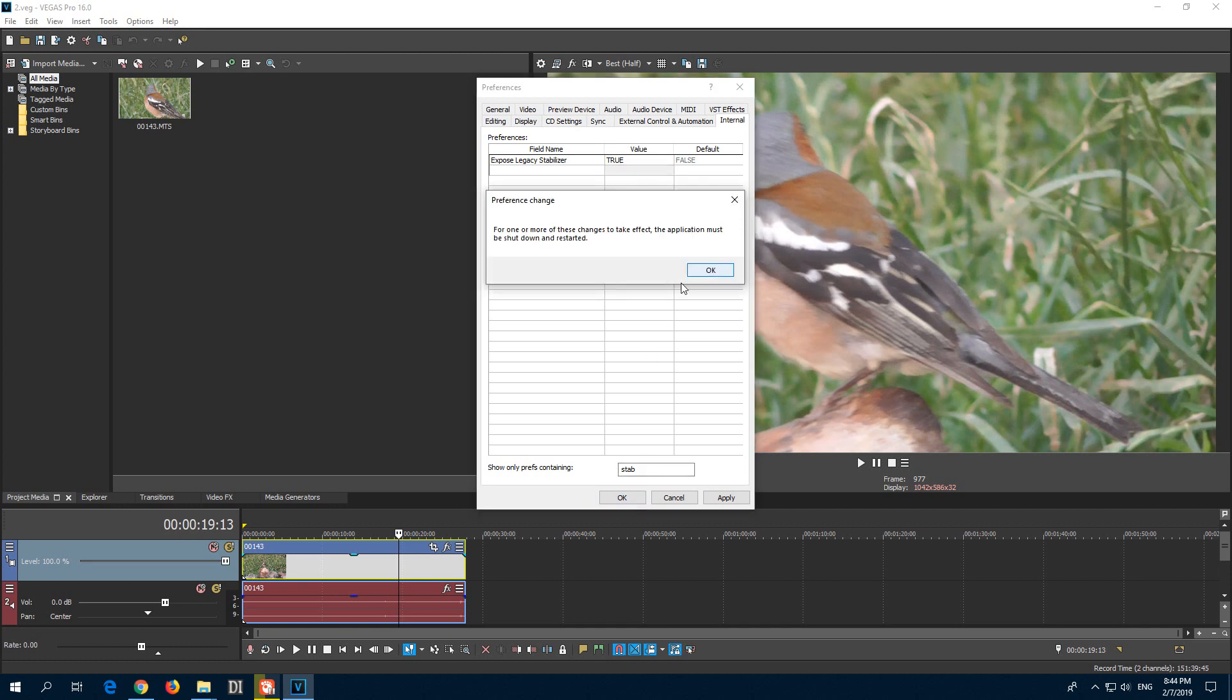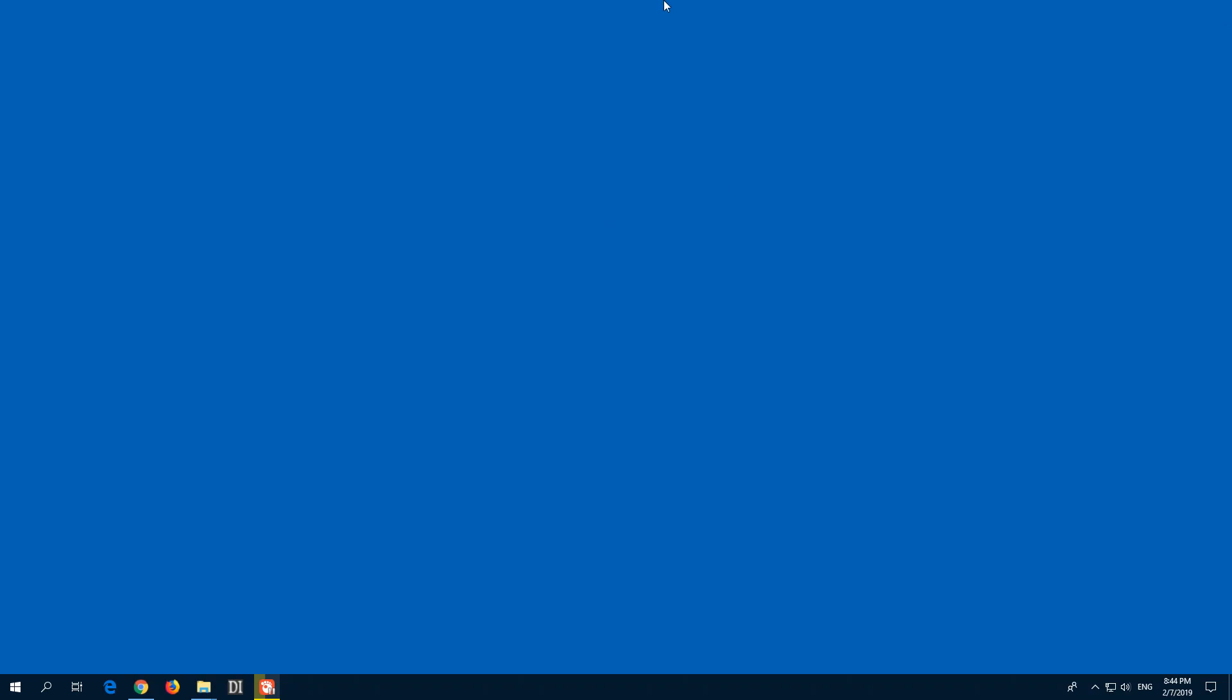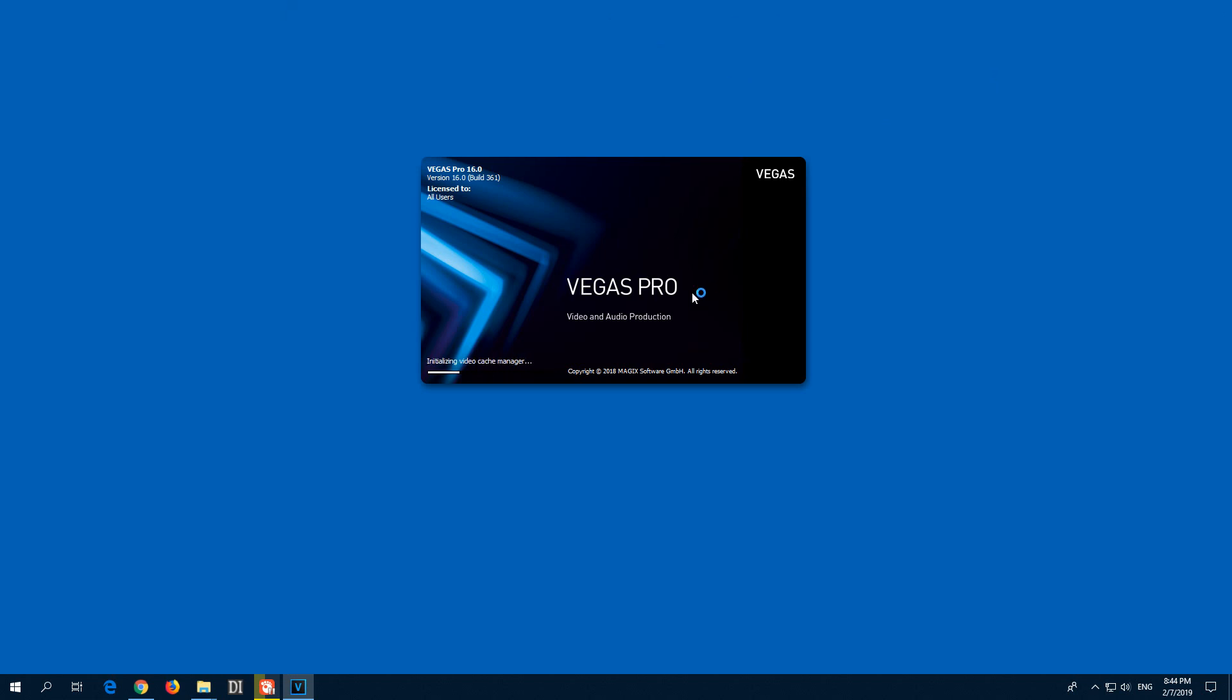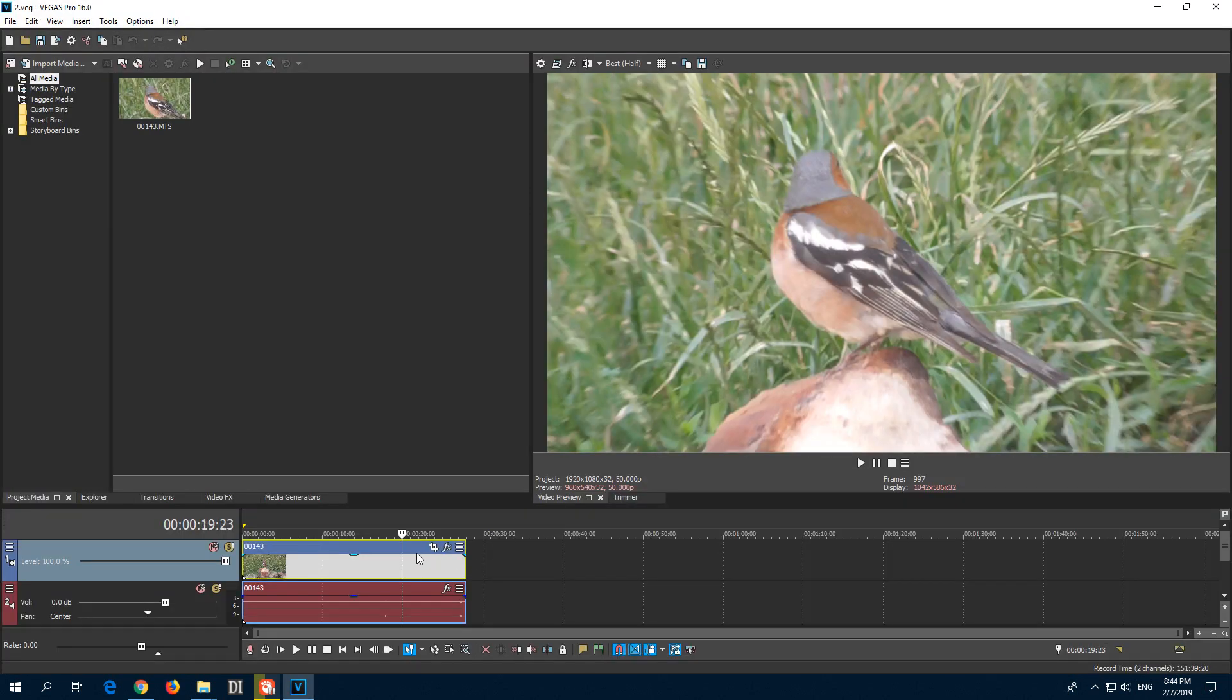Click OK and now you have to restart the program. So close Vegas and I will restart it. And after Vegas starts, you can access both the old and the new stabilizers.